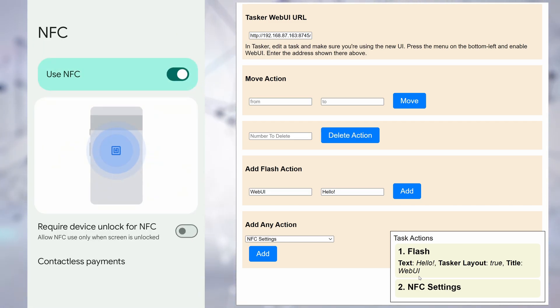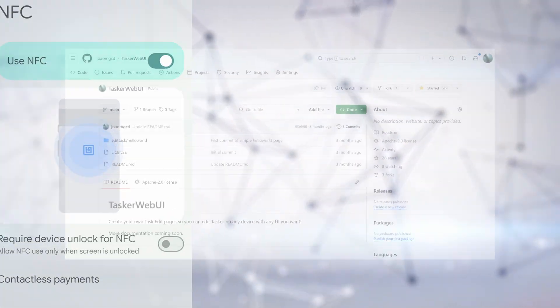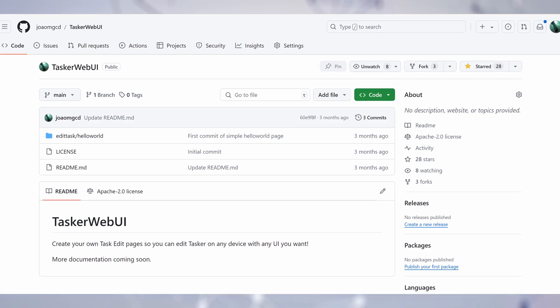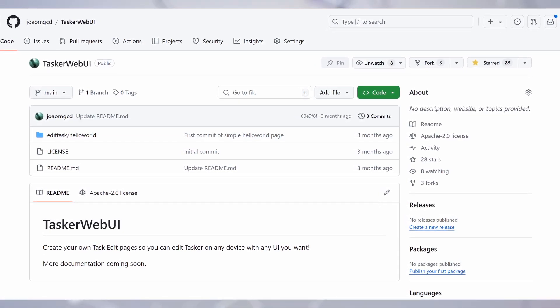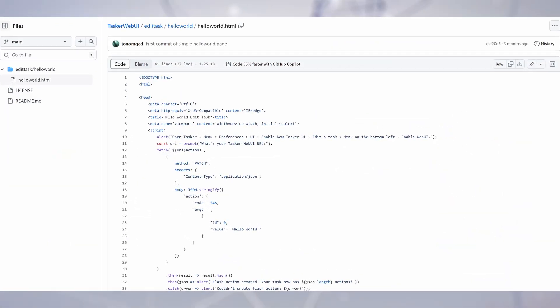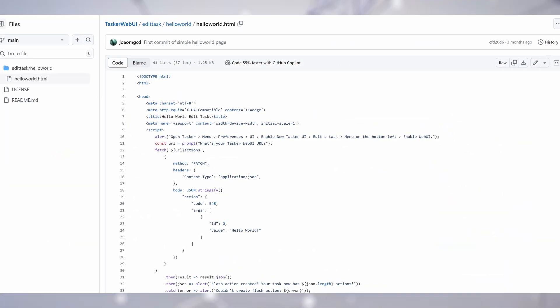Check out the GitHub link in the video description, where together we can make the best Tasker UI ever!